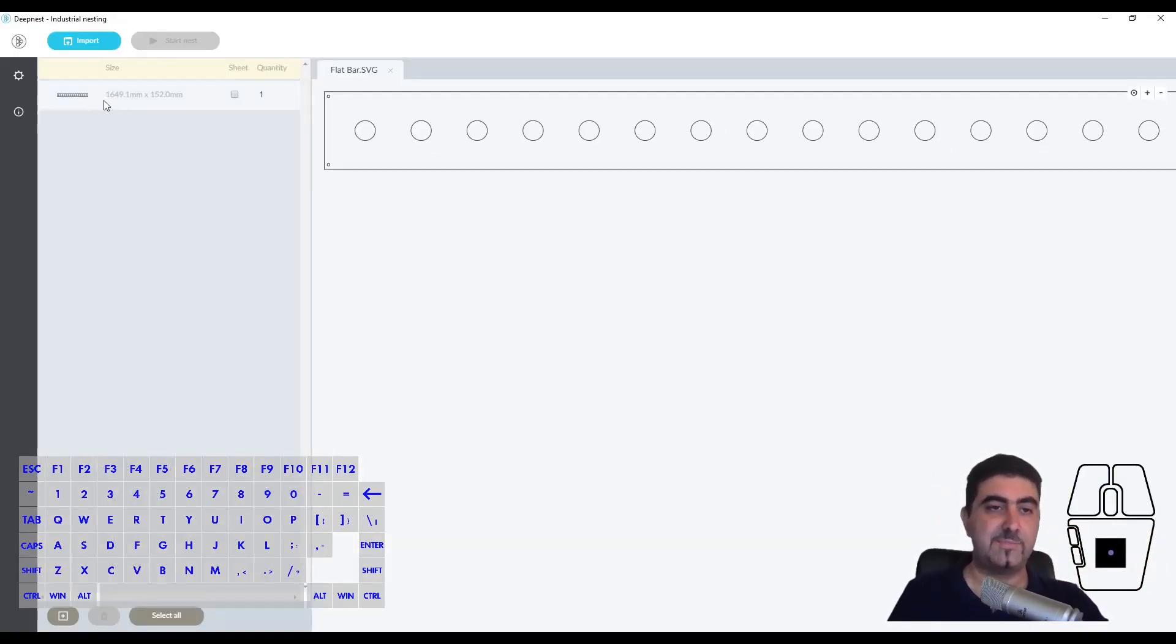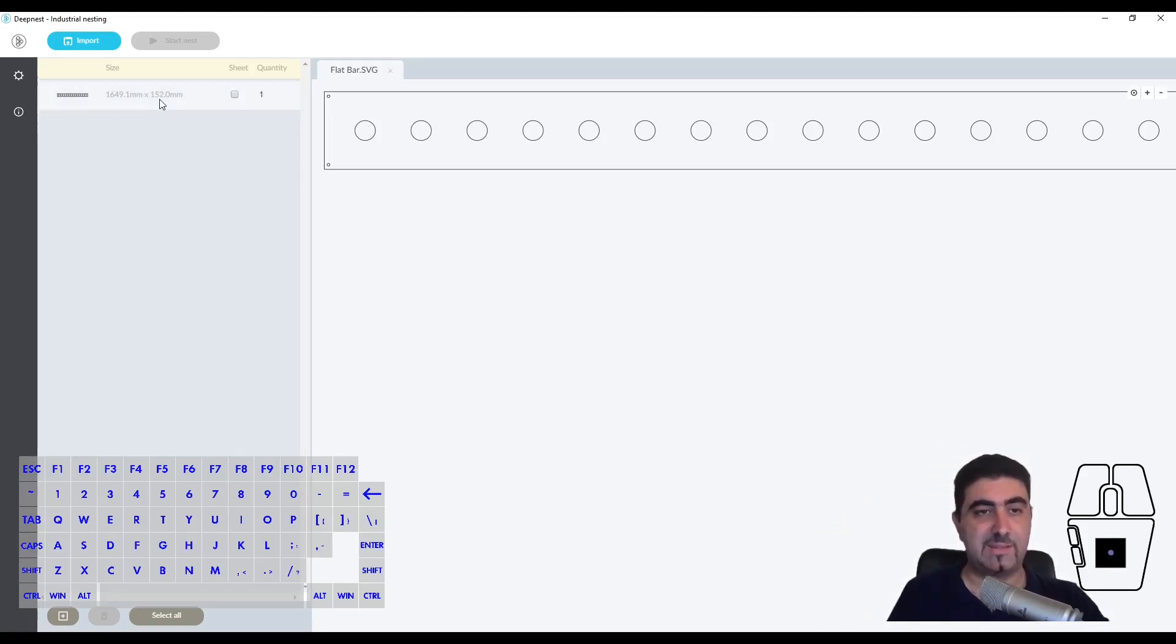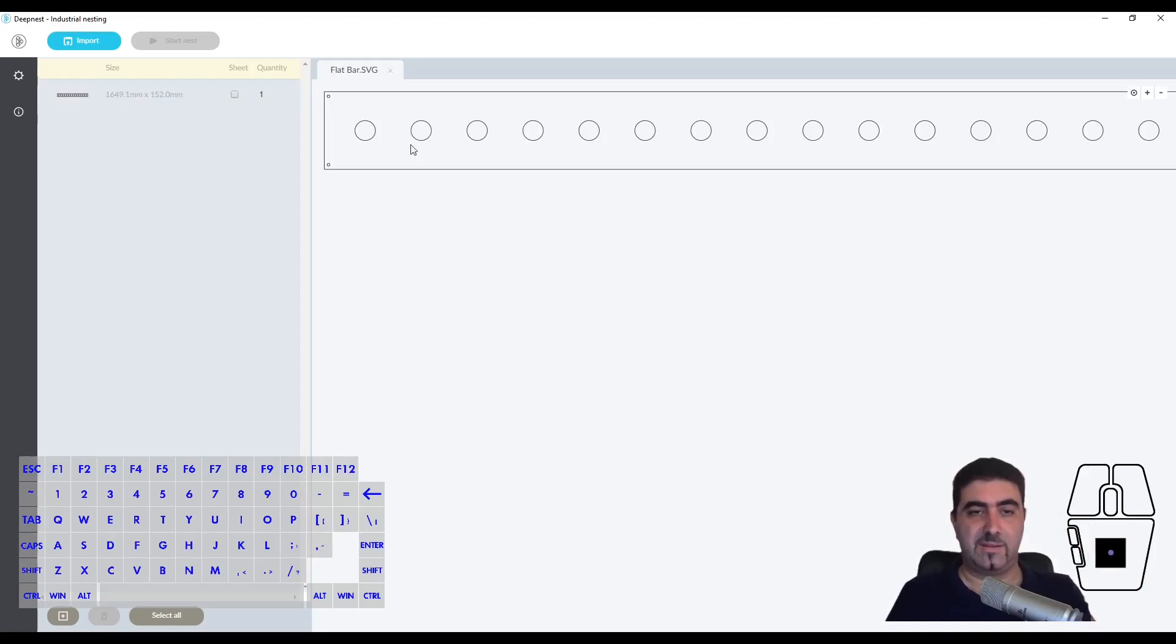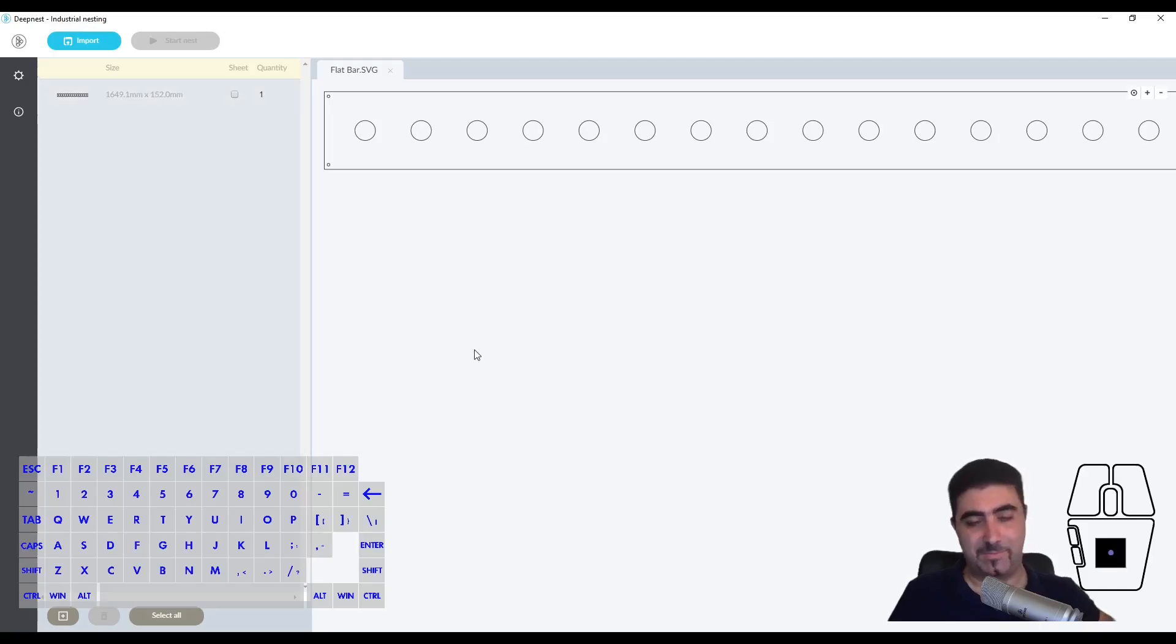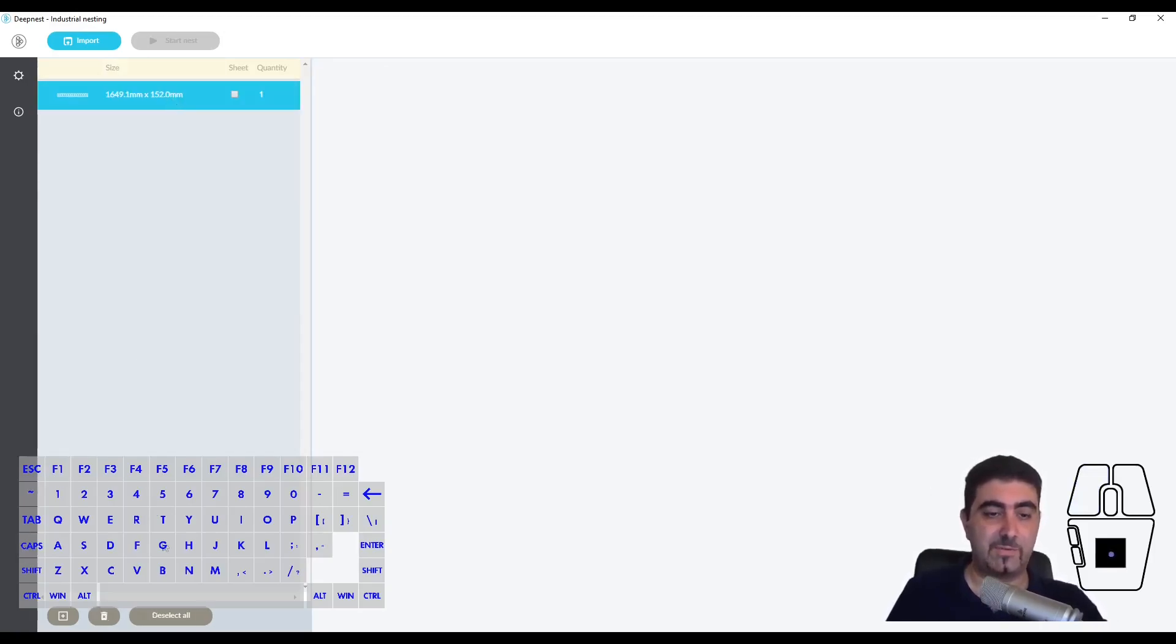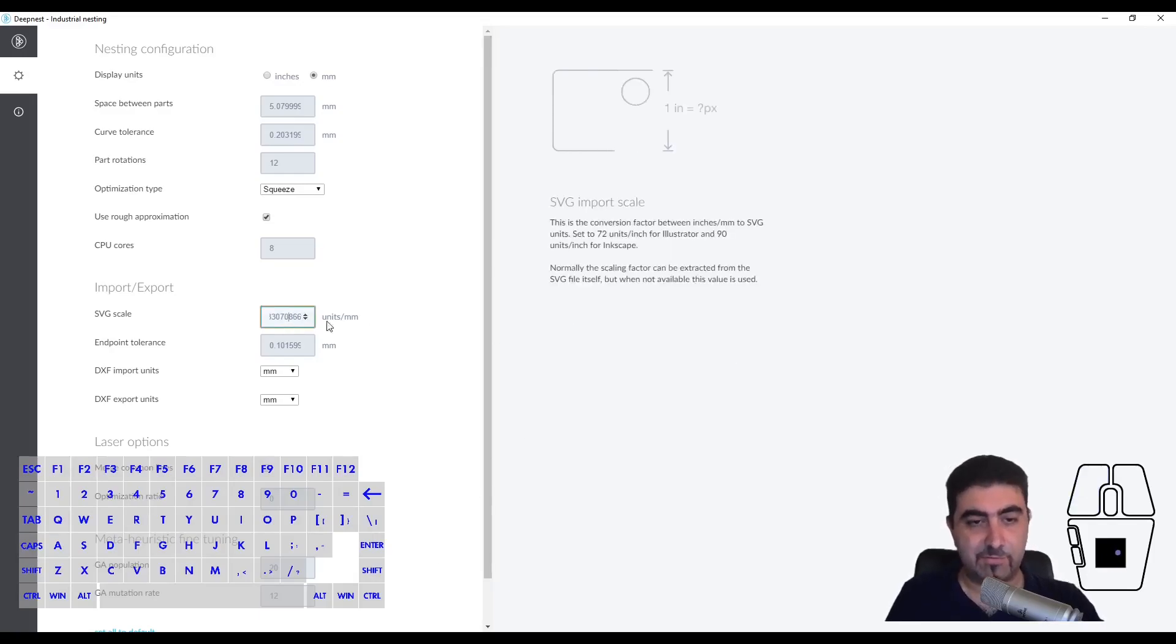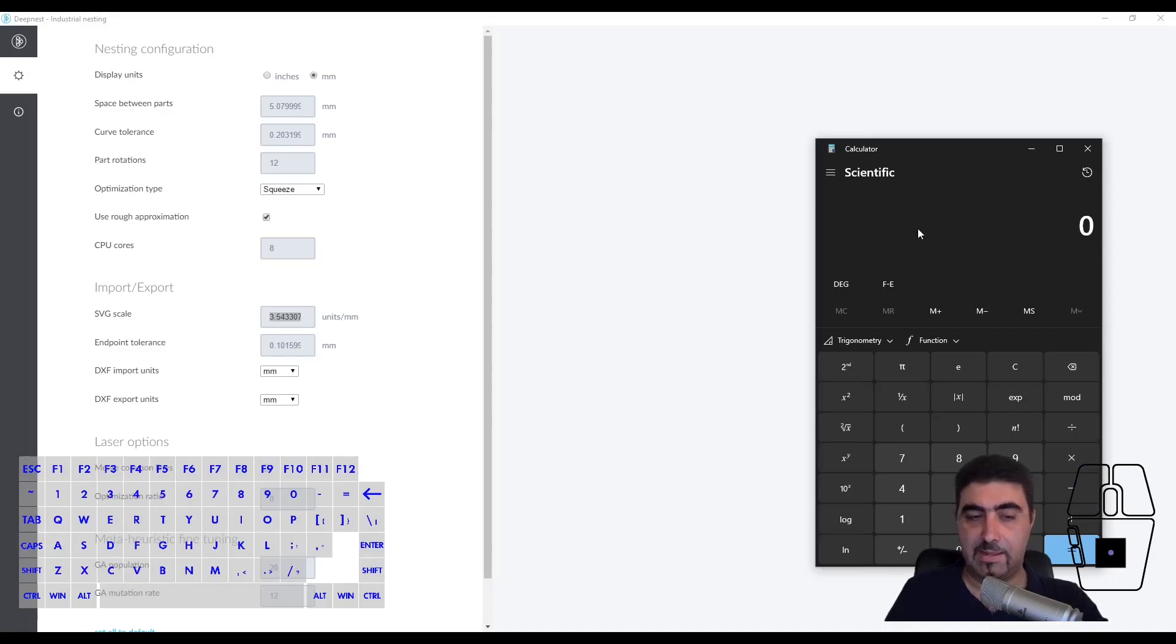Let's import our first SVG. Notice that it comes in as 1649.1 millimeters by 152. That's the wrong scale. I don't want to open Alibre back up, but this is actually 1546 millimeters by 142.5 millimeters. The reason this is wrong is the scale. First of all you need to delete that - you select it and hit this little trash can.